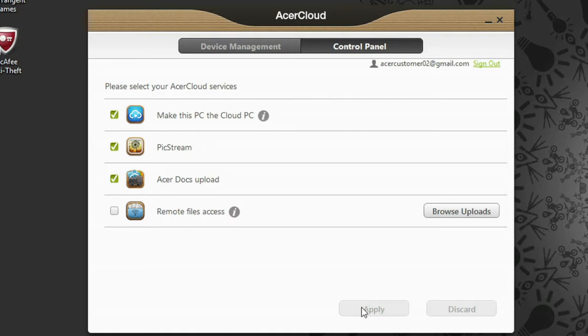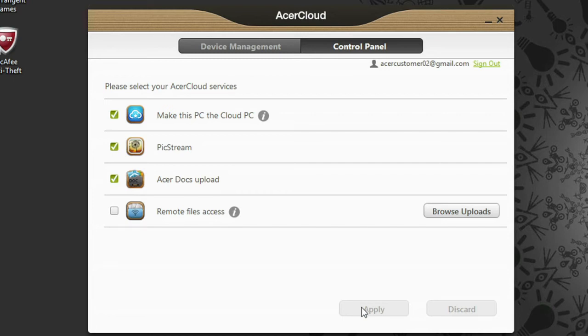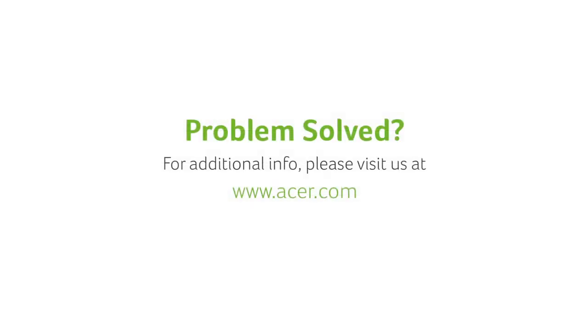And that's a quick overview of Acer Remote Files. That's also the end of this video series on the Windows Desktop Acer Cloud programs. In the next series, I'll go over the Windows 8 Acer Cloud apps, and in a future series, I'll show you the Android and iOS apps as well. If you have any questions, please visit our website, www.acer.com.